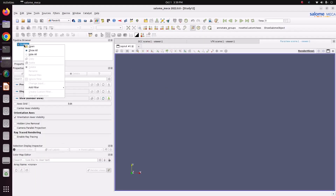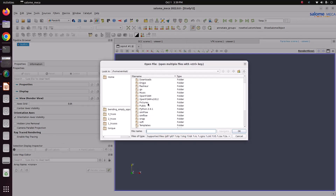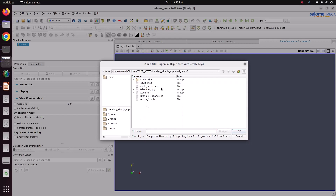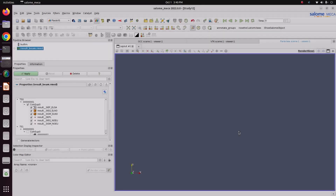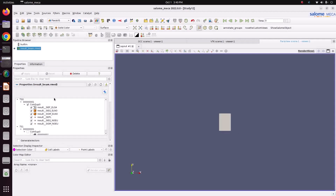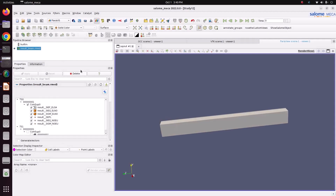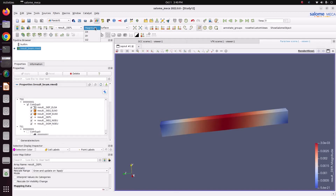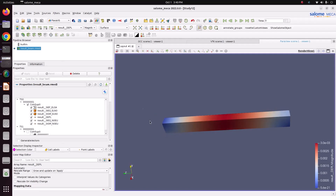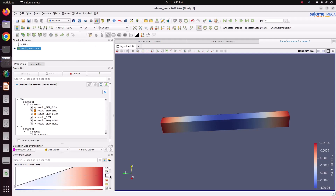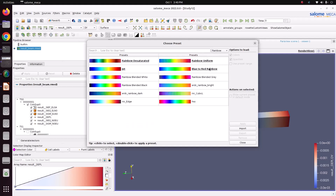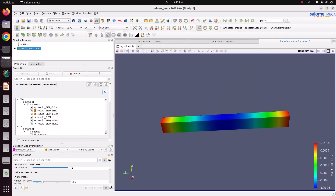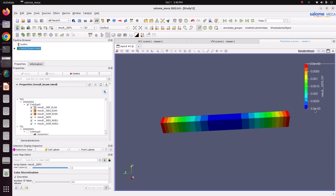For post-processing, open the result file in ParaVis: go to File > Open, navigate to Code_Aster results, open 'result_beam.rmed' and apply. The beam is now visible. Go to the Displacement field and select the Y-direction displacement to see maximum deflection. Change the color pattern to Rainbow Blue-to-Red and apply. Set the scale factor to 12 to visualize the deformation.